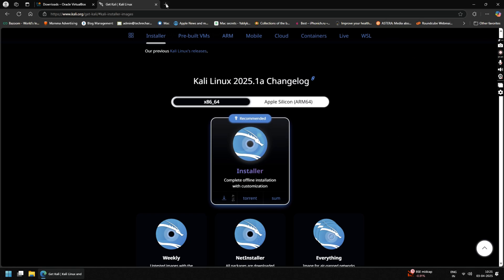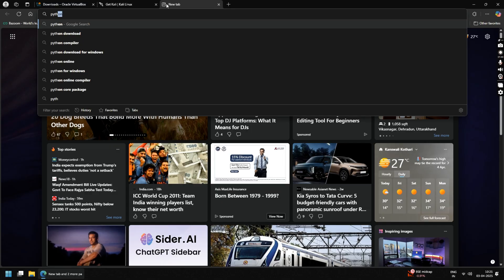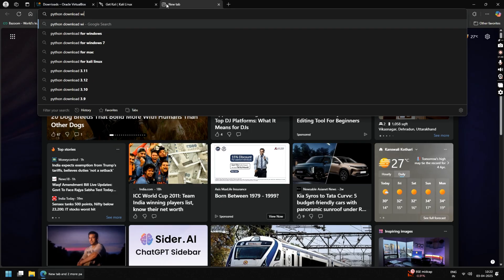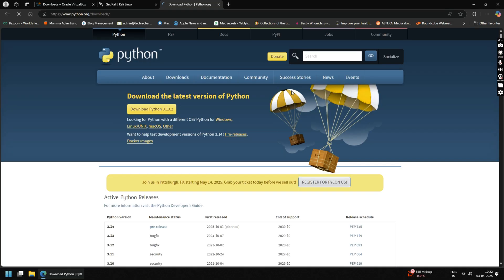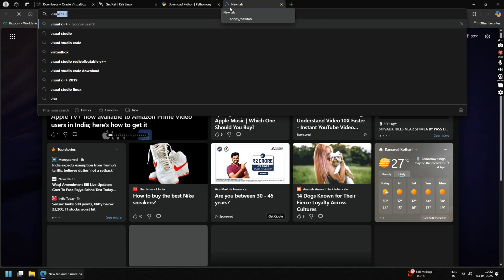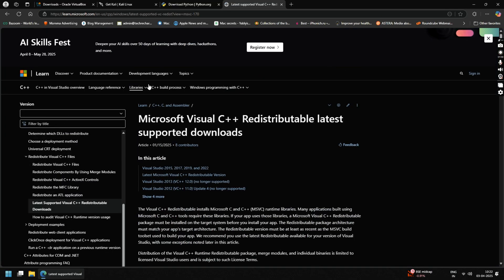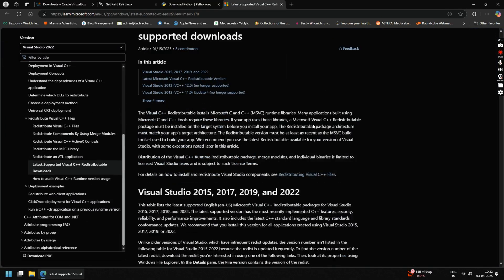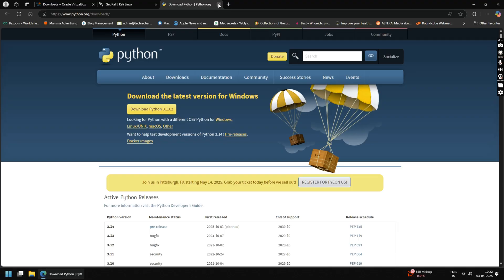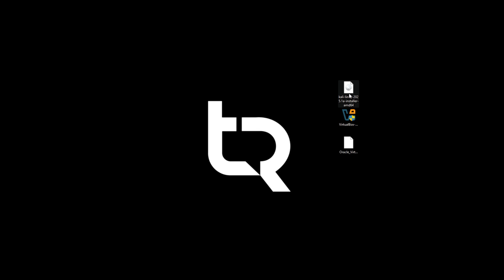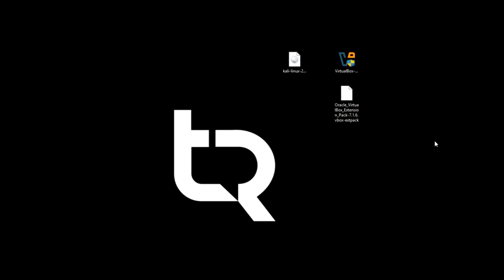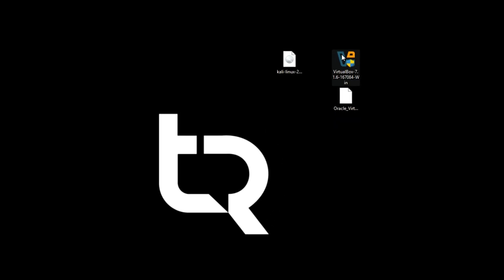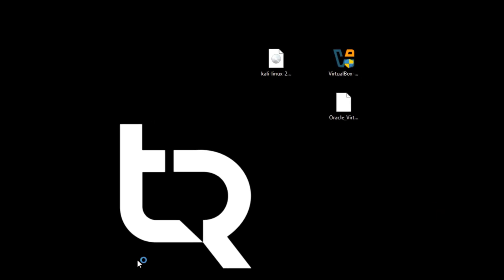In the meantime, open another tab and search for Python, download the latest version and install it. And also search Visual C++, click on the first official Microsoft link and download and install it. Once everything is downloaded, close your browser. So these are the three main files: the first one is Kali Linux installer, then we have our VirtualBox installer file, and the VirtualBox extension file.